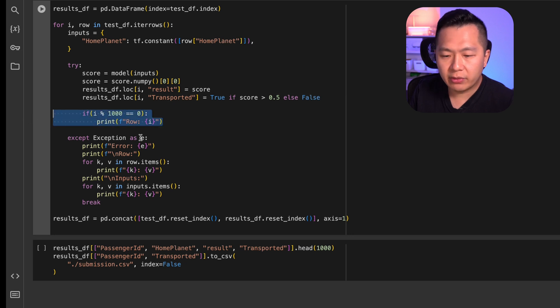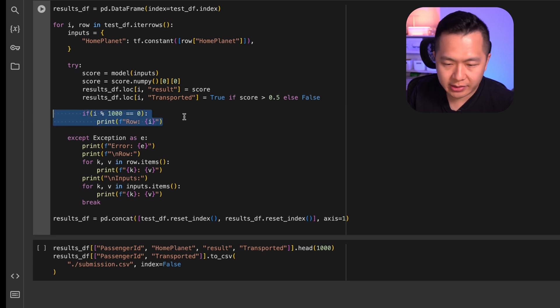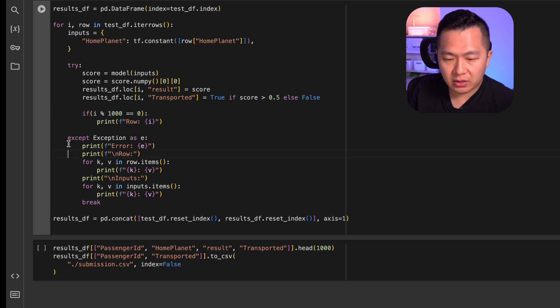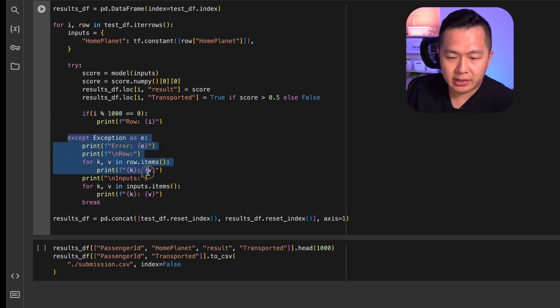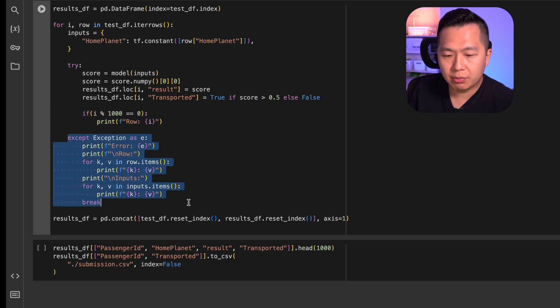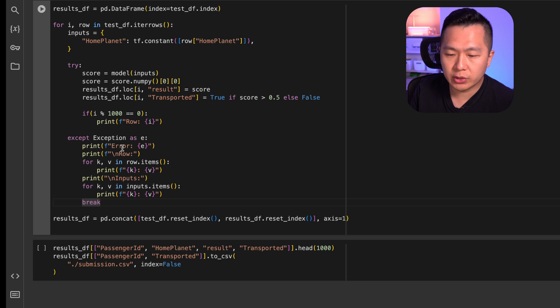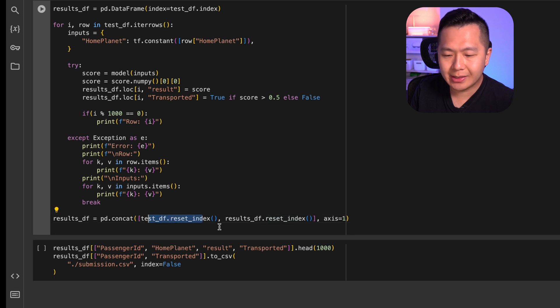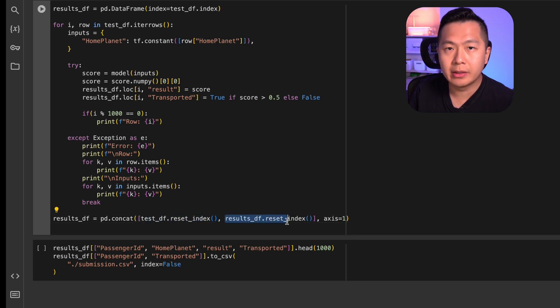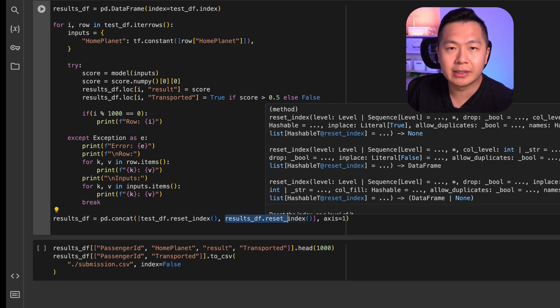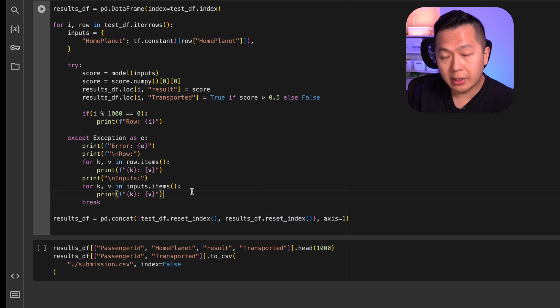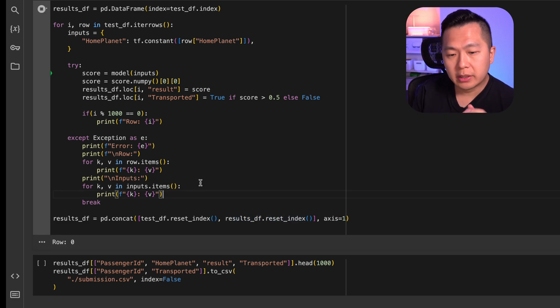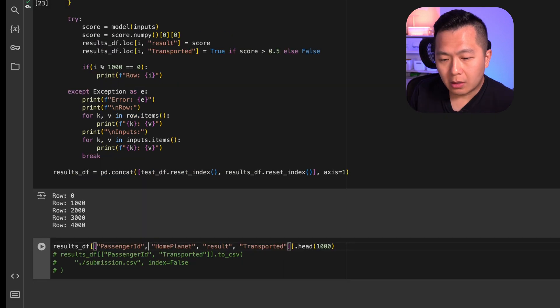Over here, I print out every thousand rows we've made prediction against. This is just for me to know that nothing has gone frozen. Also for debugging purposes, I have an exception block here so that I know exactly which row broke and what their values are. And finally, once all the predictions are done, I glued together the test data sets and the results data set into one nice and easily debuggable table. Let's run this and see what we get. Gonna take a little bit, so we're gonna cut the video. All right, and we're done.